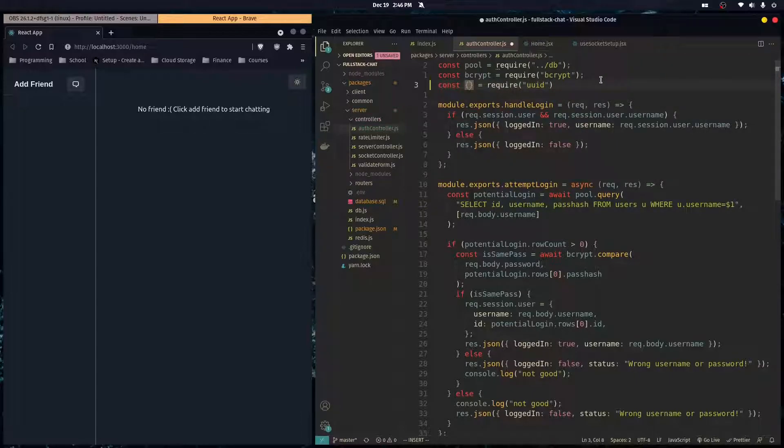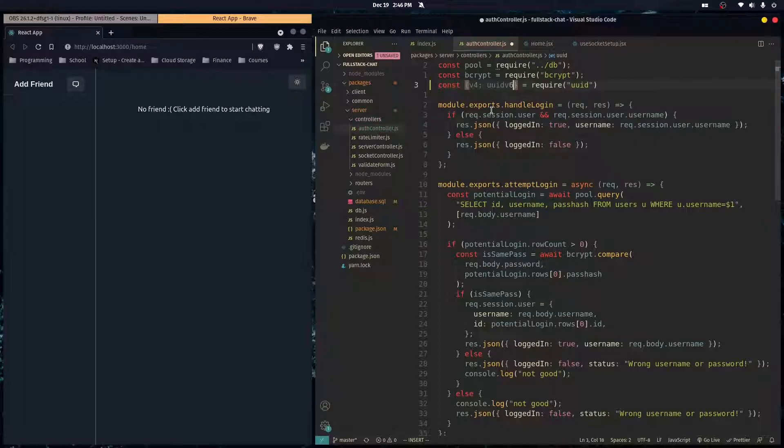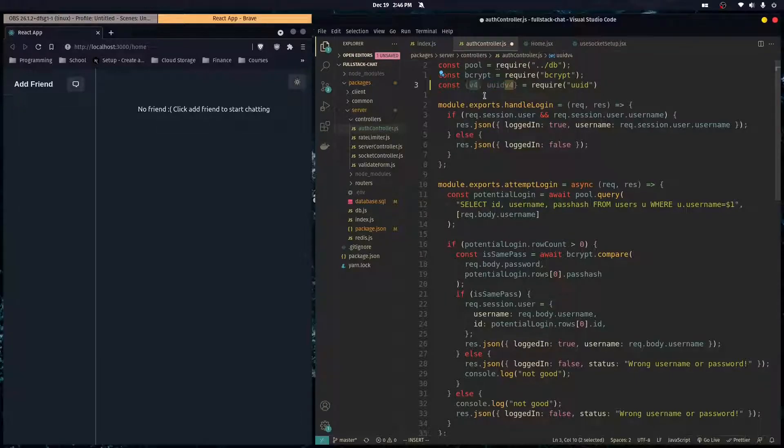And then we're going to destructure the import and get the V4 function out of it. And it's a best practice to rename it.